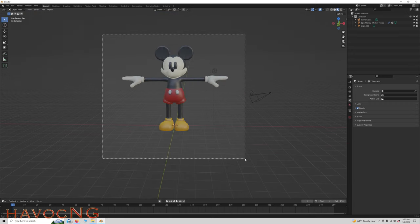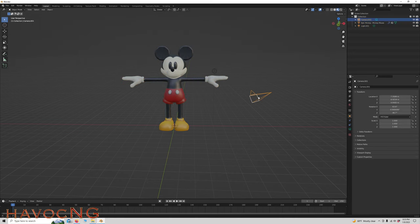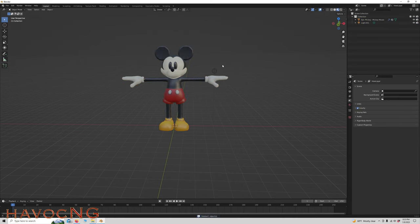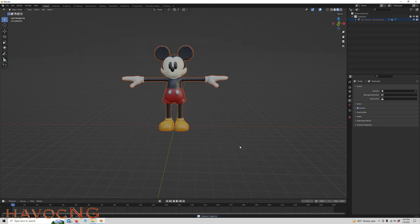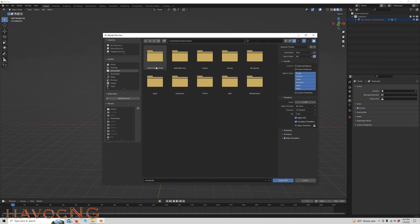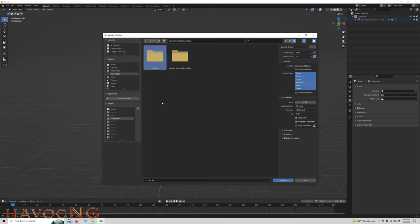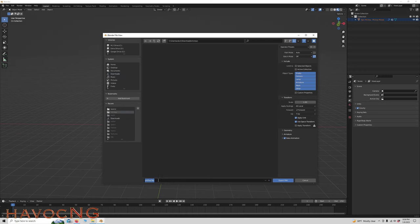So everything here looks good. Let's highlight this and we're going to go to file, export this as an FBX. Make sure we're in our downloads folder, create a new folder, we'll title it Mickey. We'll go inside there, we'll label this mouse.FBX.